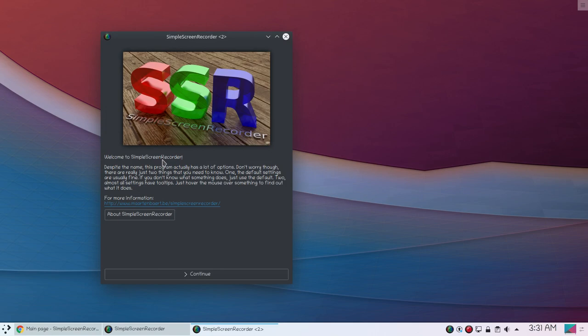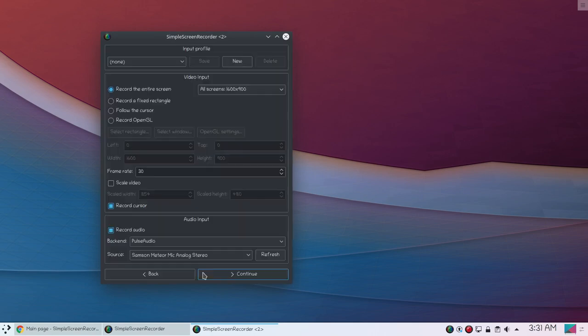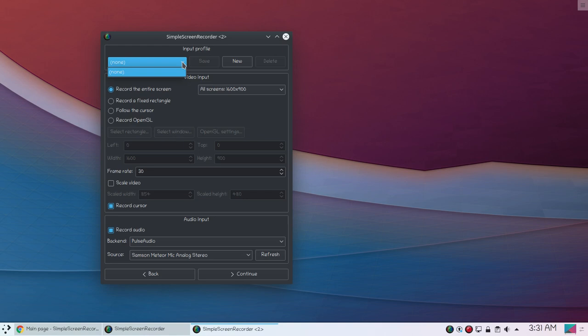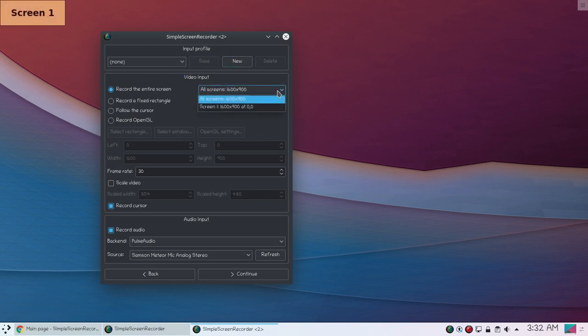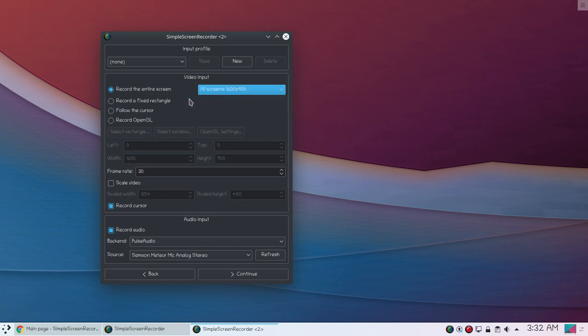And now here you can see SimpleScreenRecorder - welcome to SimpleScreenRecorder. If you click continue you can see some options. You can see input options and you can create new file. You can record the entire screen or you can choose different screen resolution. If you have multiple screens you can choose any other screen. You can also record a fixed rectangle or follow the cursor, record OpenGL - you have multiple options.